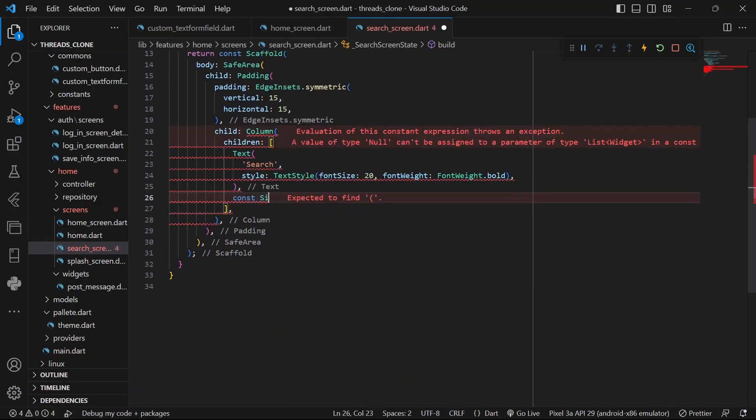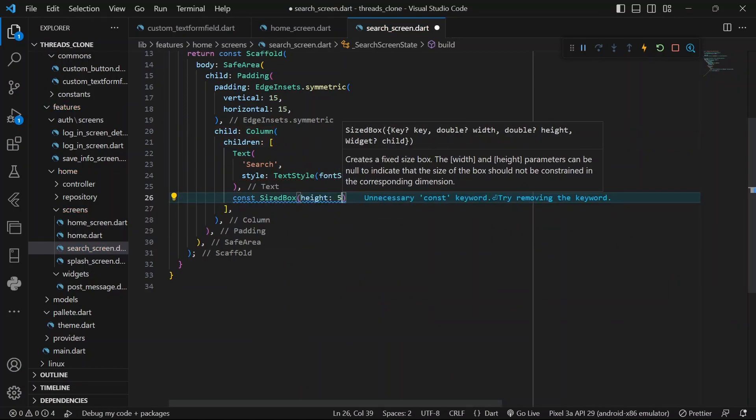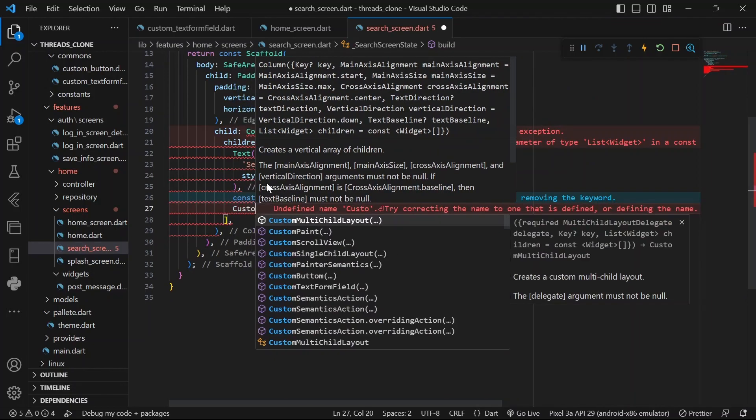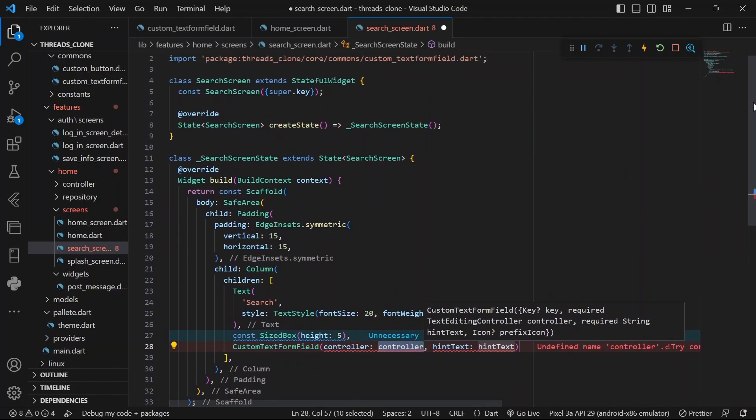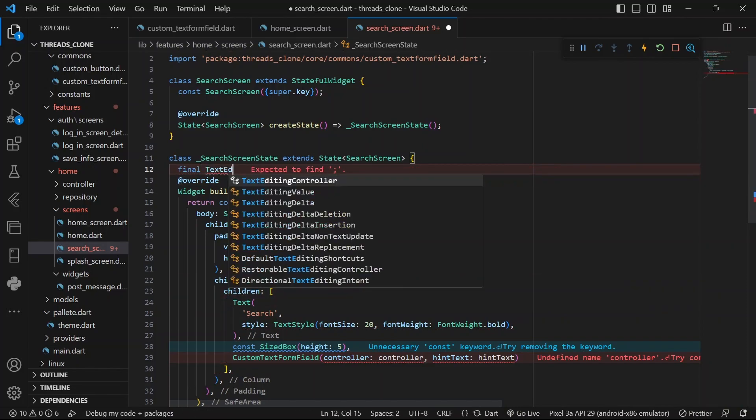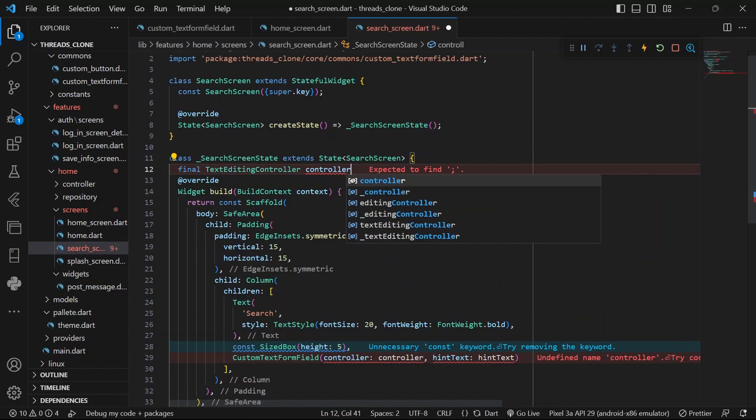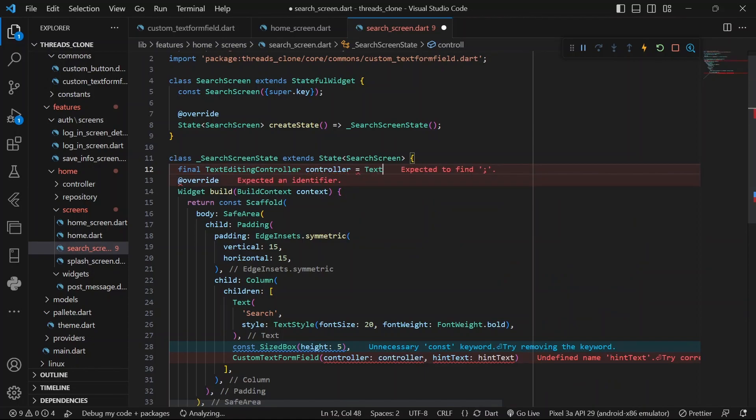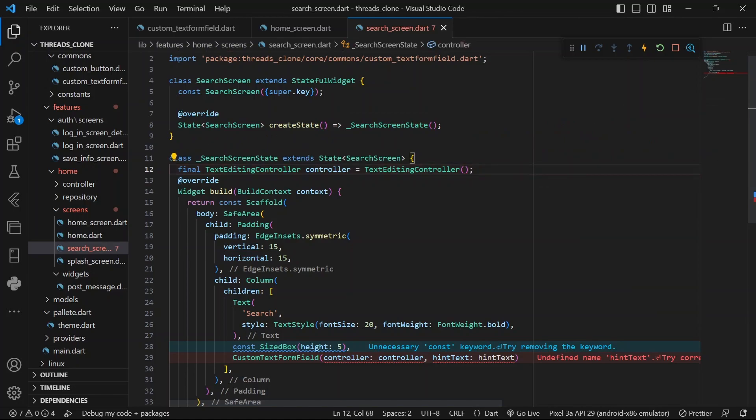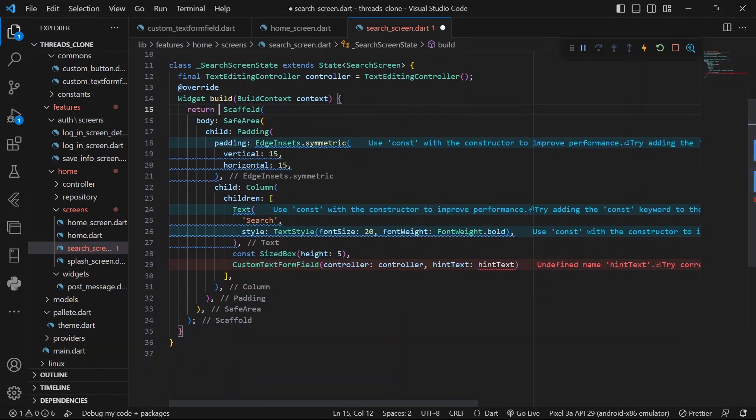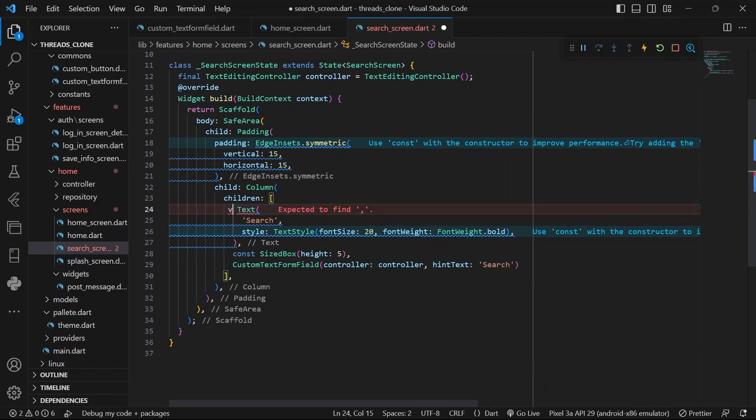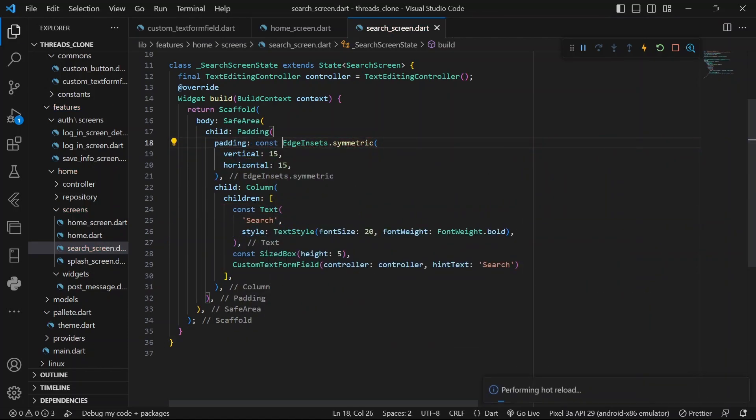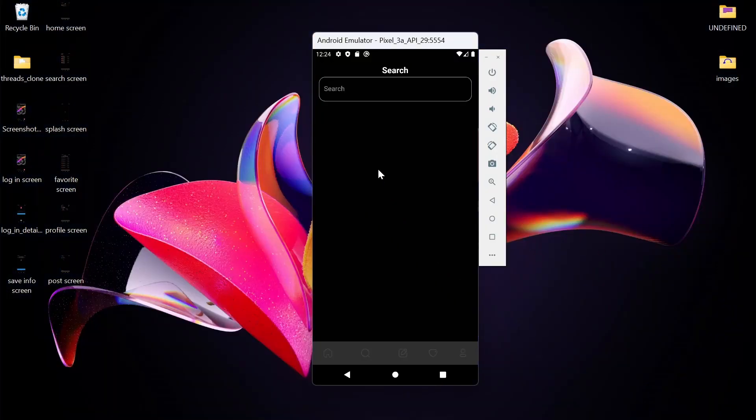Let's give it a SizedBox, say height of 5. And the next thing will be our custom text form field where we have a controller. So let's just create the controller. We'll see final TextEditingController, let's assign that to this and we would have to remove the const. And then we say search hint text. Let's get rid of this lines.